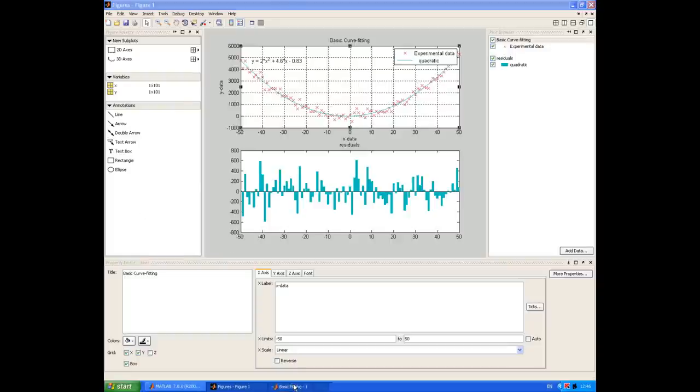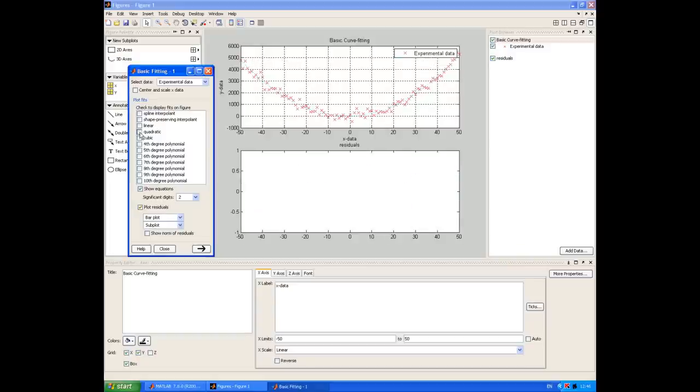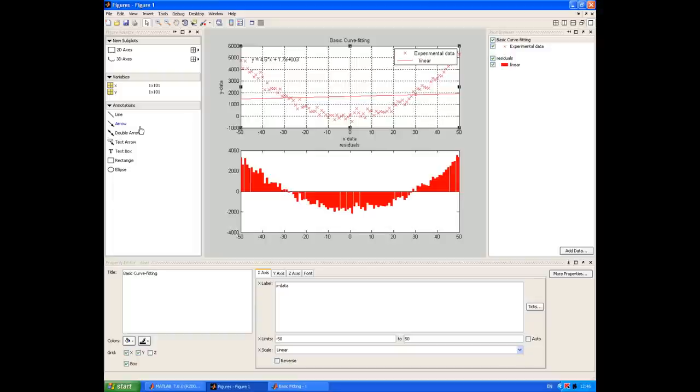So if we go back to the basic fitting and just have a look at what happens if I choose a fit that's not very good. For example, if I uncheck quadratic and try a linear fit, now you can see that that does not fit the data very well. And that's reflected in the much higher residuals and the fact that they're now not randomly distributed and don't have zero mean.